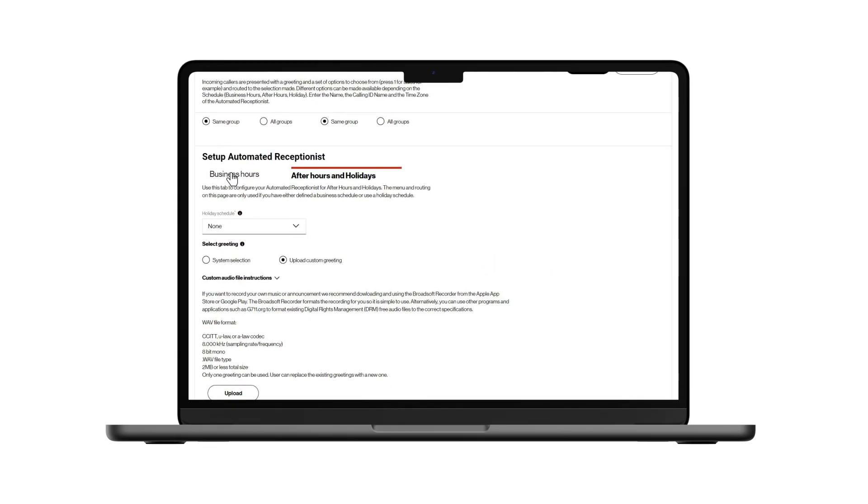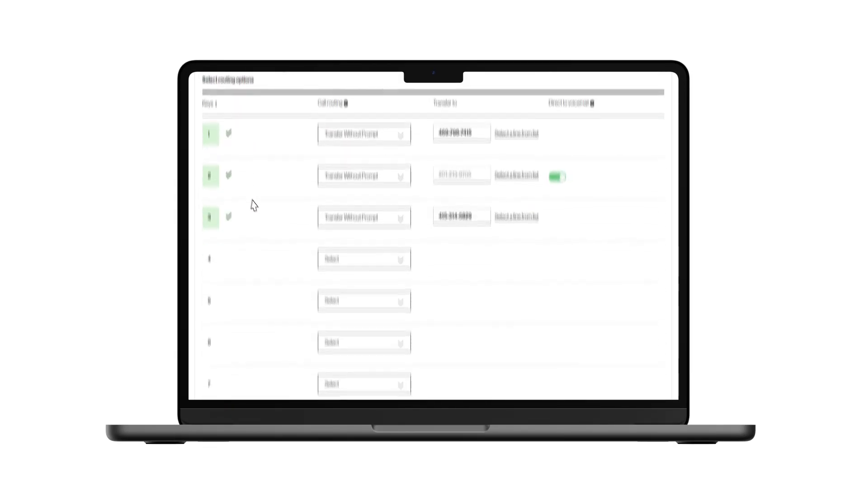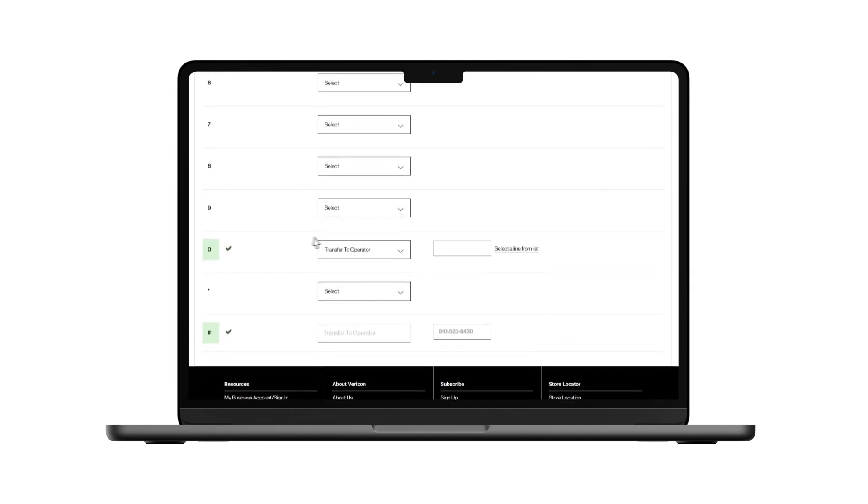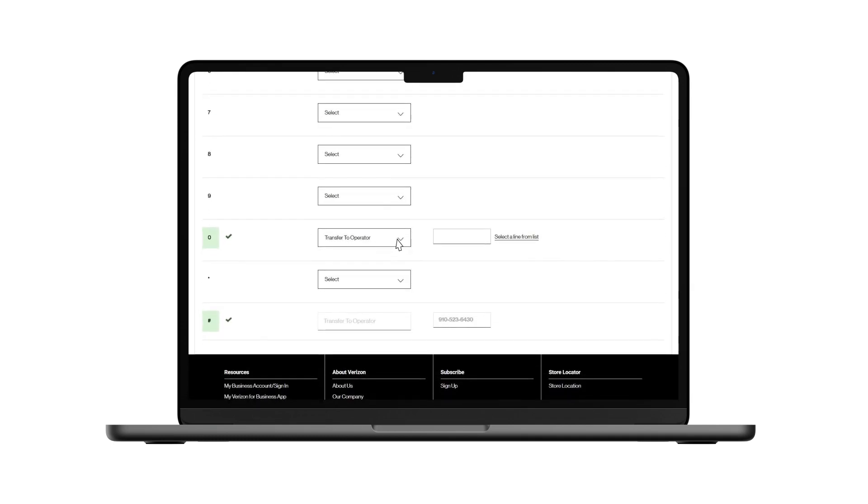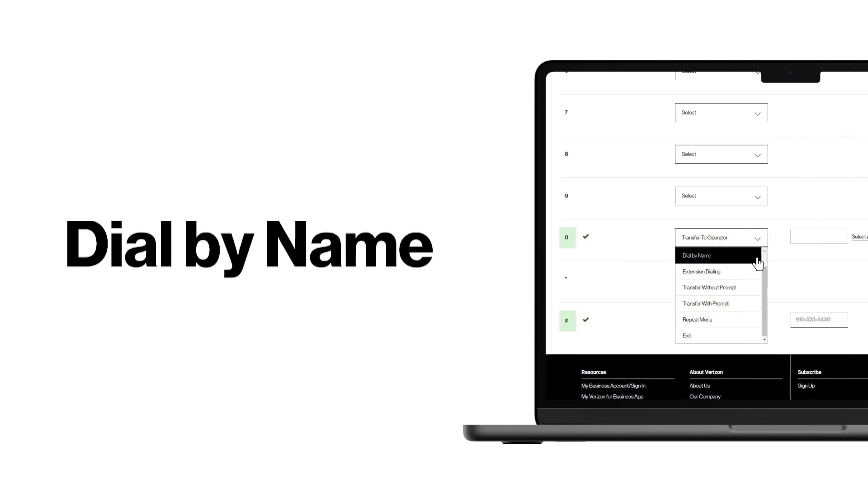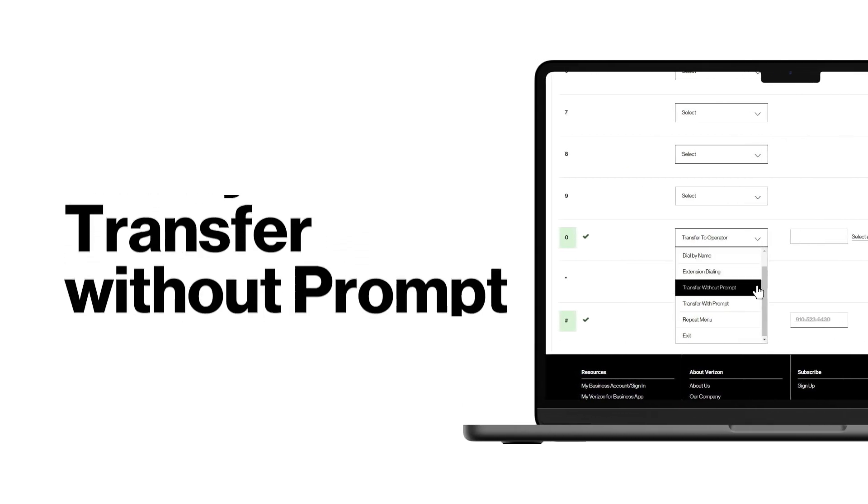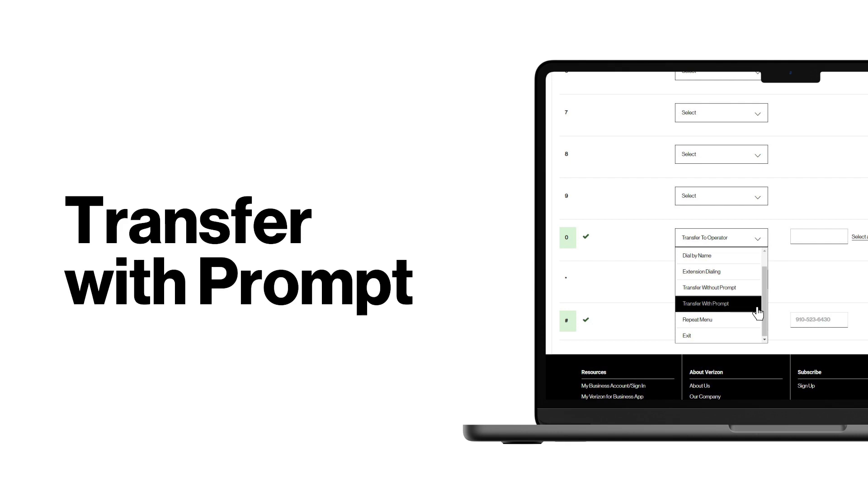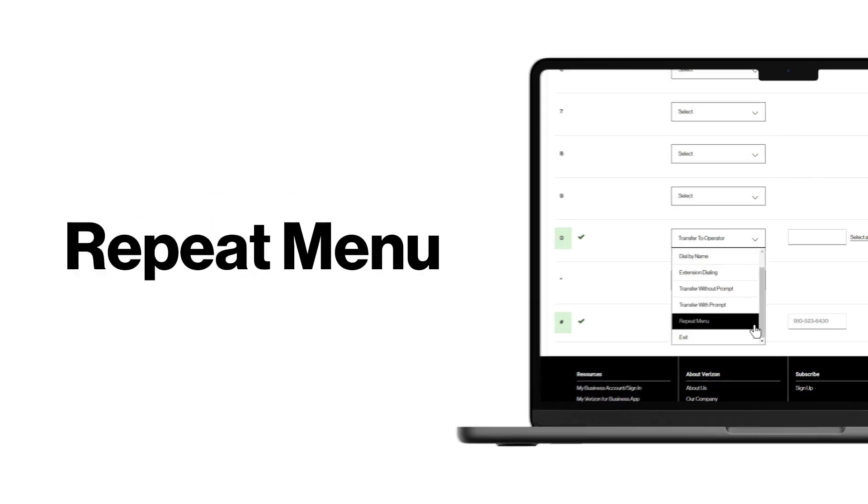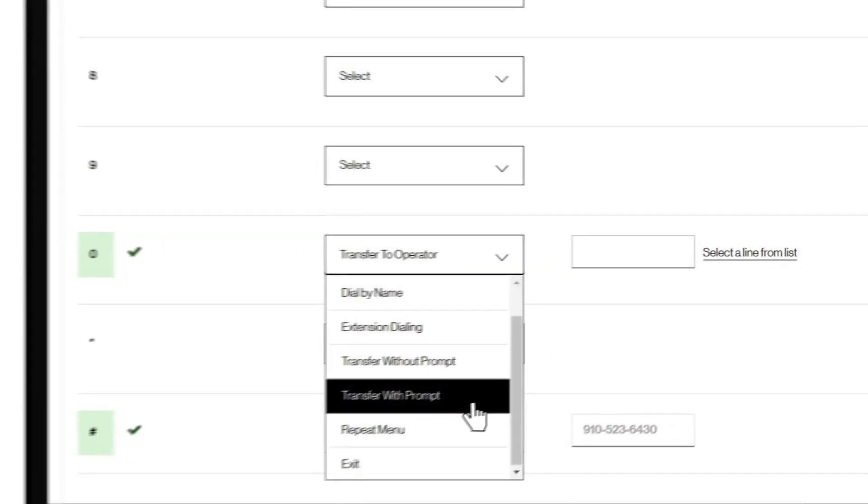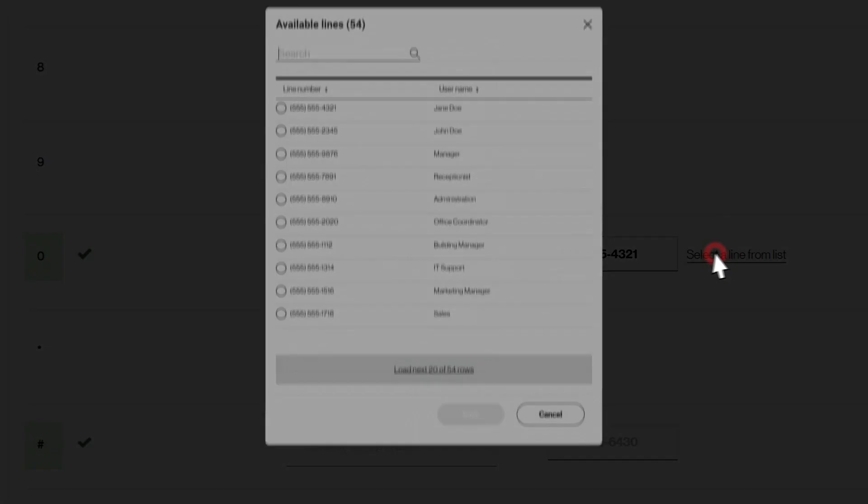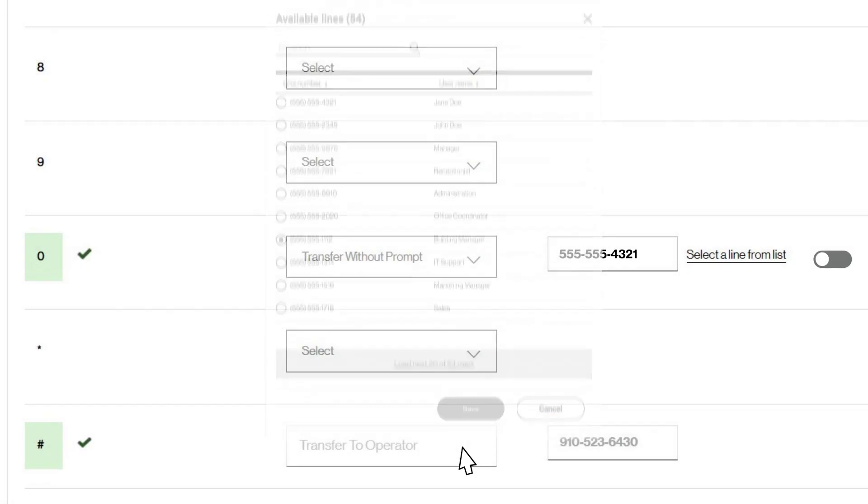Now we'll show you options for setting up call routing. You have up to 11 programmable choices. You have several different options to handle transfers. Be sure to change the default transfer to operator, which is assigned to zero, to one of the routing options available to you. If you select a forwarding option, phone numbers can only be 10 digits, and the direct to voicemail option is only available when clicking select a line from list and choosing a One Talk number listed. Click save to complete the setup.